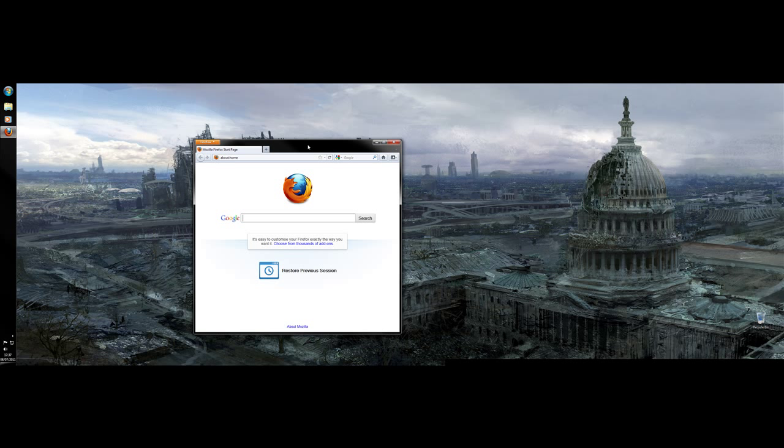So XAMPP basically is Apache and Friends, so it installs everything needed for a web server on Windows. You've got your MySQL, you've got FileZilla, and Apache are the main ones. I'm going to show you how to install this and then how to maybe hook it up with a Minecraft plugin.